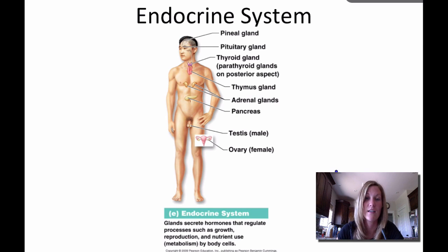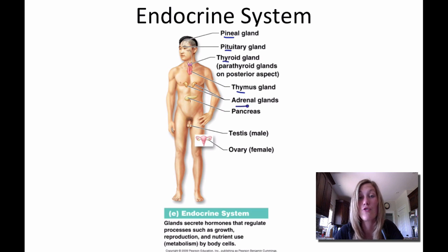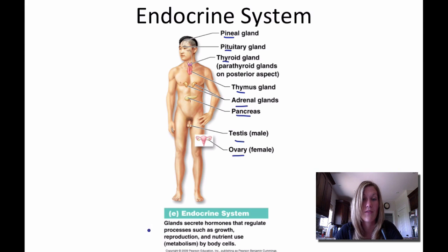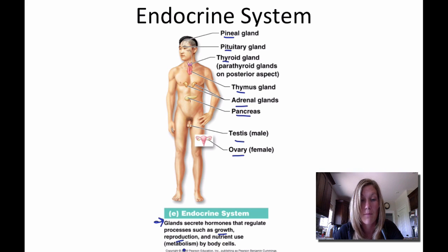The endocrine system includes the pineal gland, pituitary gland, thyroid gland, parathyroid glands, thymus gland, adrenal gland, pancreas, testes, and ovary. The major function of the endocrine system is to secrete hormones that regulate processes such as growth, reproduction, and metabolism.